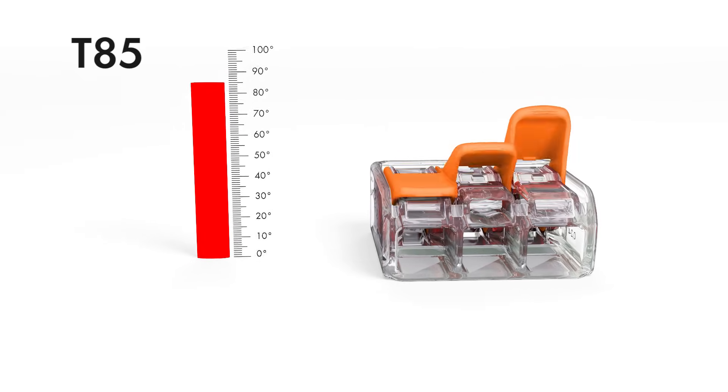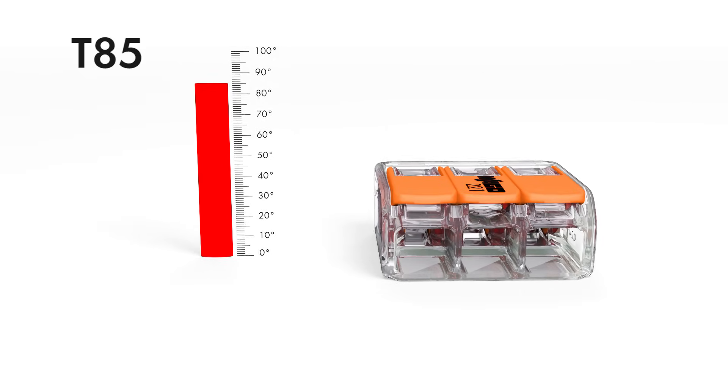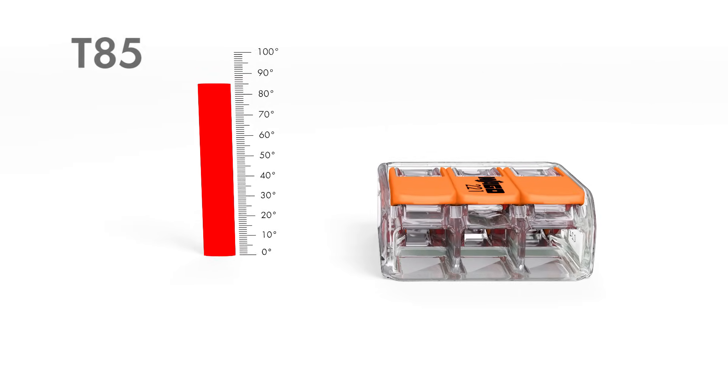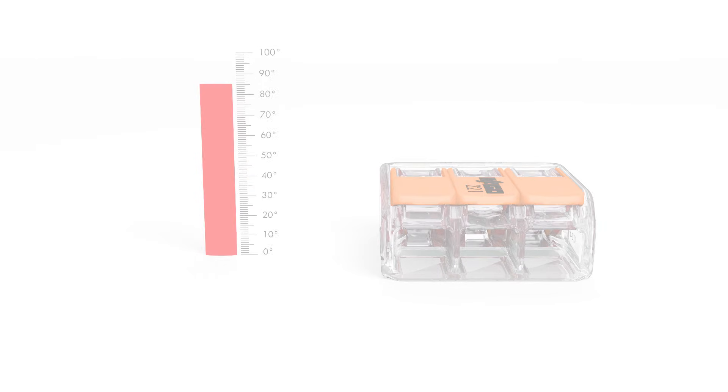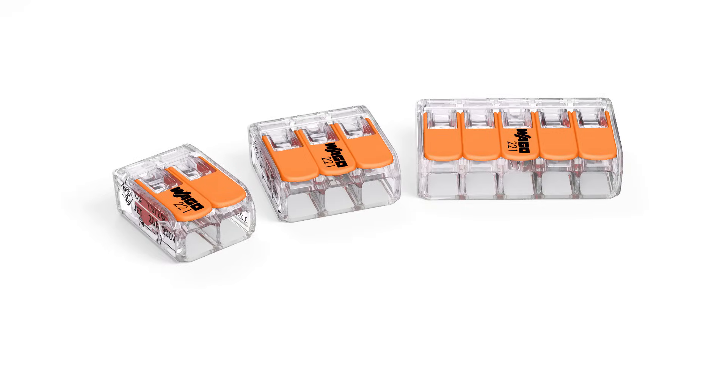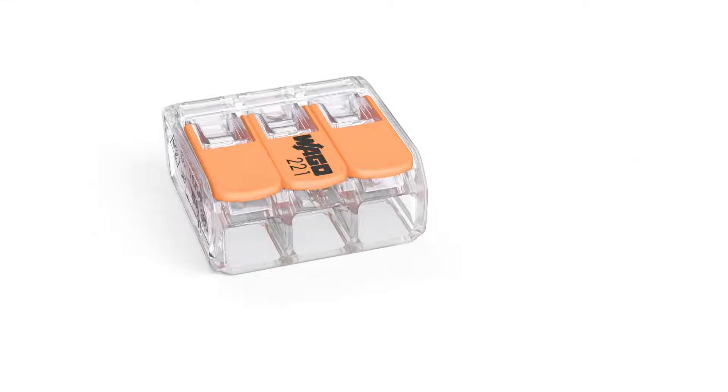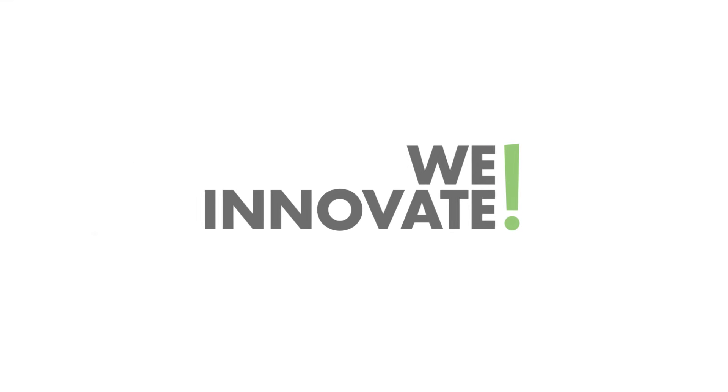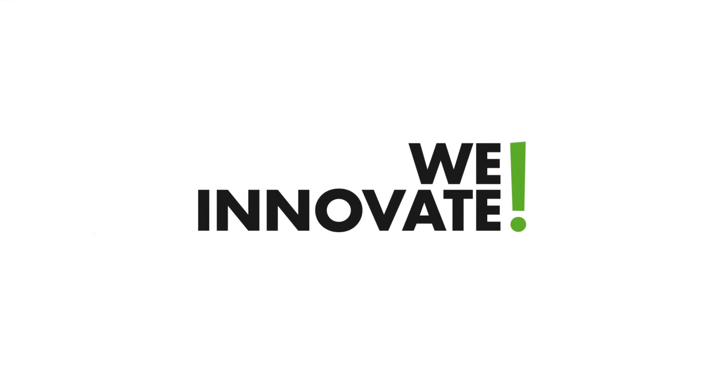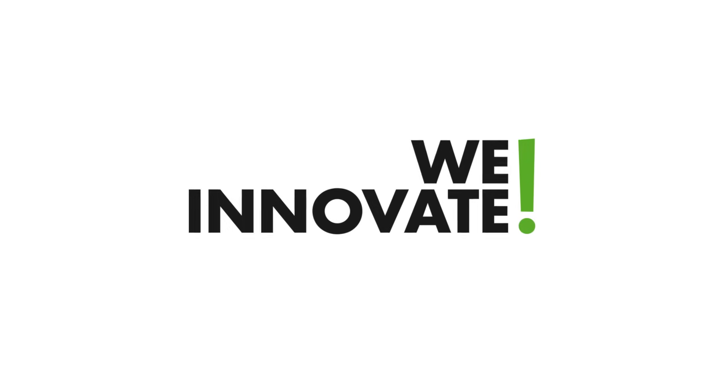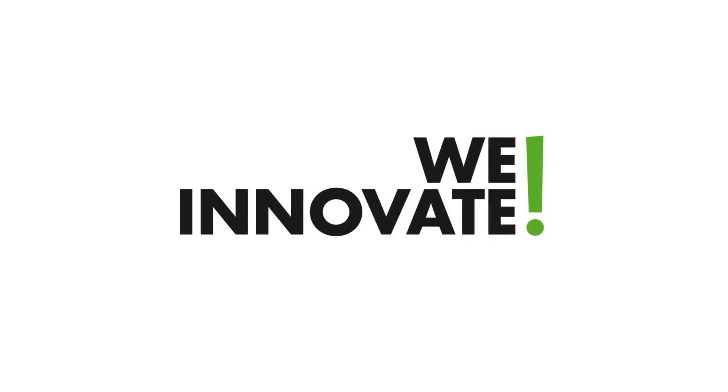Take advantage of economical installation benefits. The new 221 series compact splicing connector for all conductor types. Another WAGO innovation.